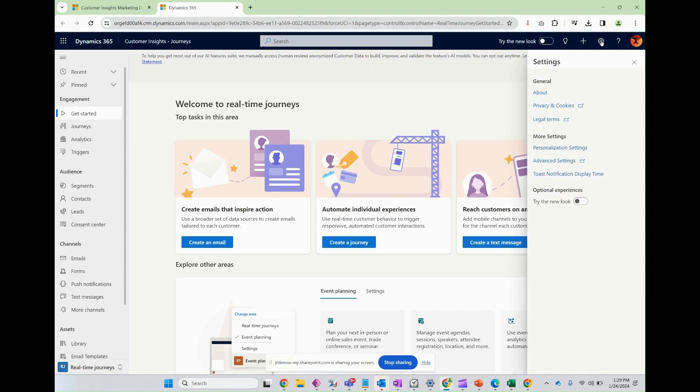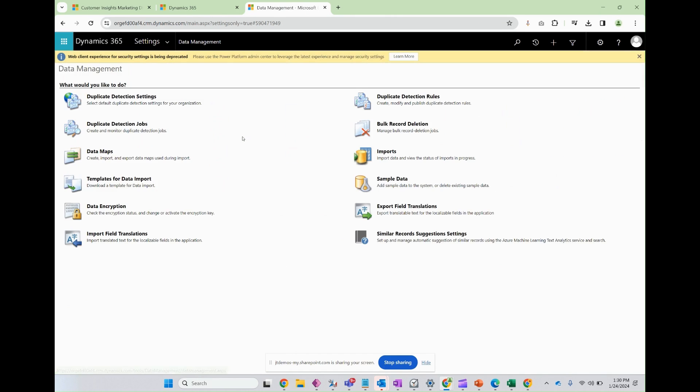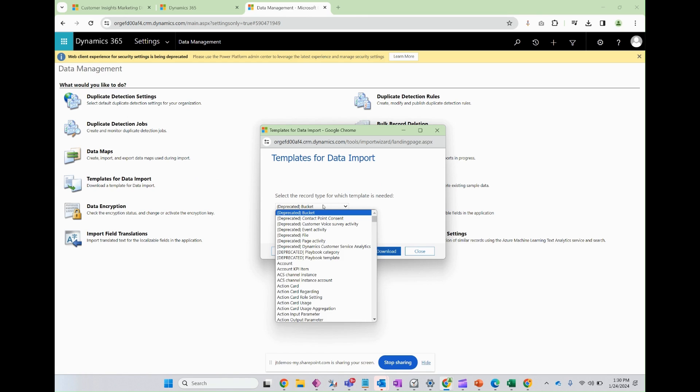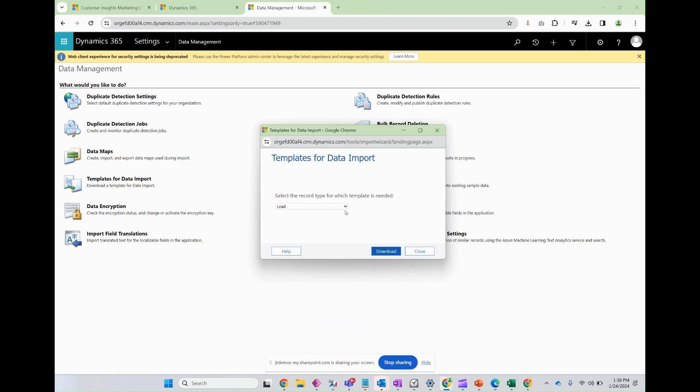So click on this gear, go to advanced settings, click on the arrow, go to data management, click on templates for data import, and then in the templates for data import modal, search for lead.